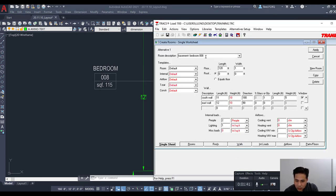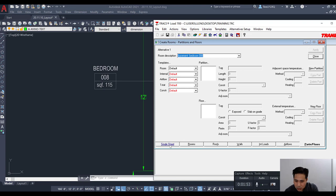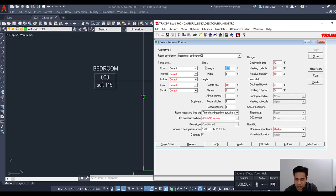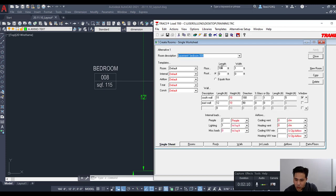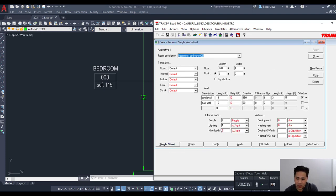We'll call it B8-008. In this single sheet you'll see different tabs at the bottom — rooms, roof, wall, and others. The single sheet is a summary of the data you'll be putting into those other tabs. For example, if I change a value in one tab it updates here in the single sheet automatically, so it's just a summary view.